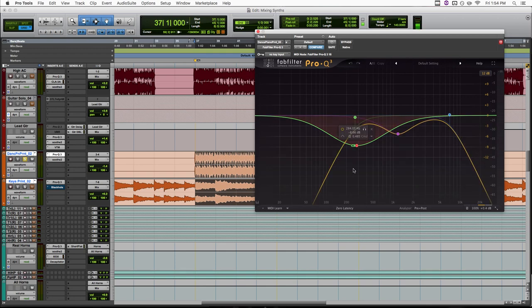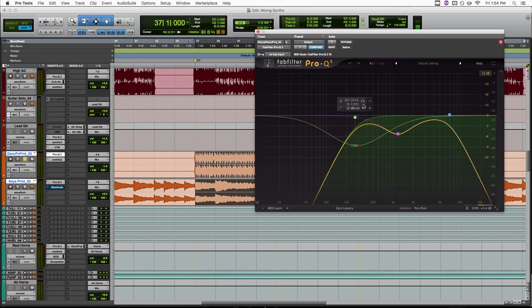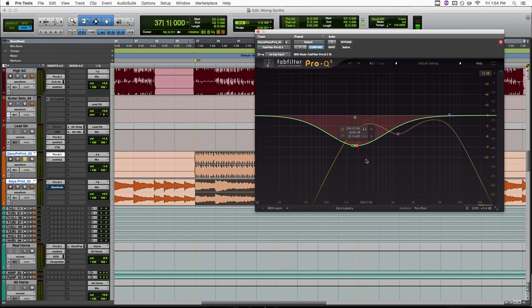But since we're leaving this 200-300 hertz area in the side channels, our piano isn't getting super thin. If we just did a standard cut here, the piano probably wouldn't have enough body.